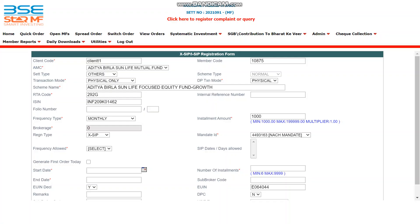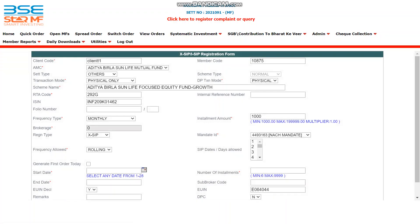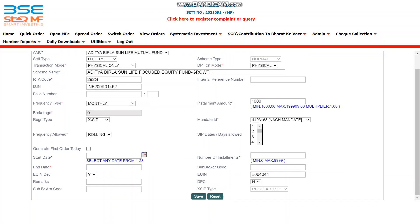Select the mandate ID. Remember, in the drop-down box, only those mandate IDs which are already approved by the bank will show here. Rejected mandate IDs will not appear. Select frequency — allow is rolling — so you will get the available SIP dates for this scheme. For this scheme, dates 1 to 28 of the month are available.